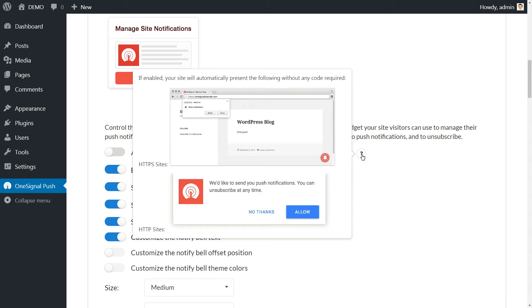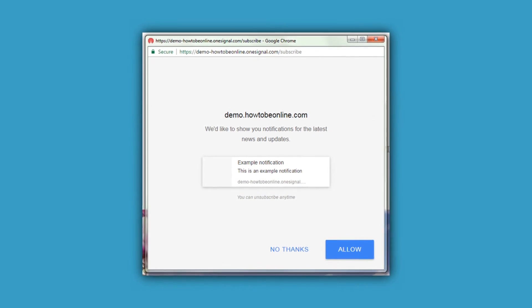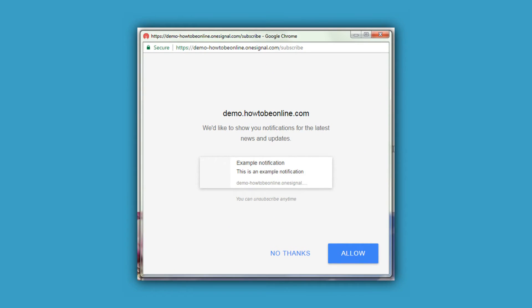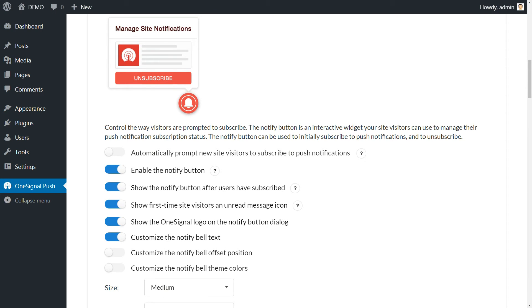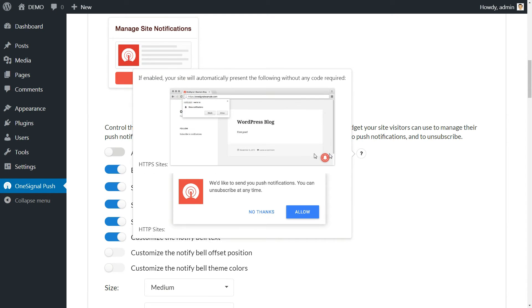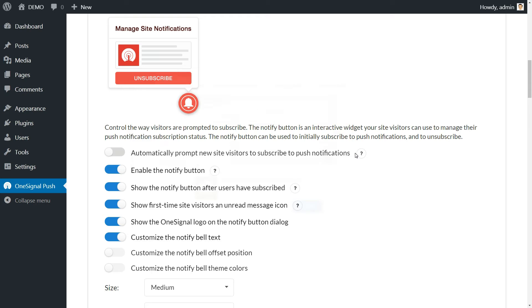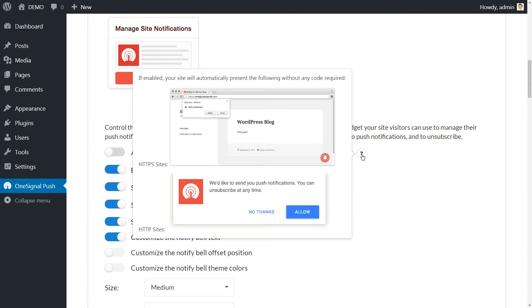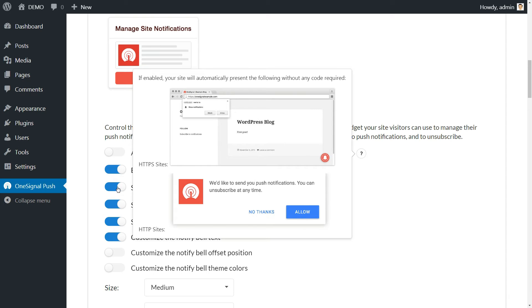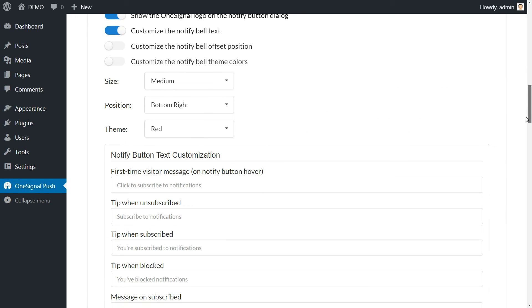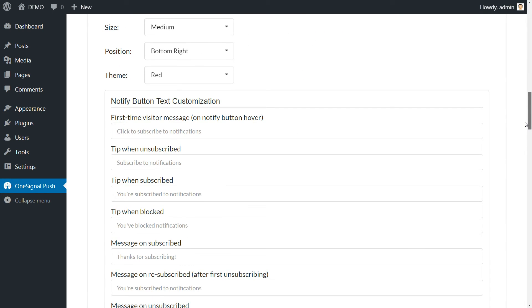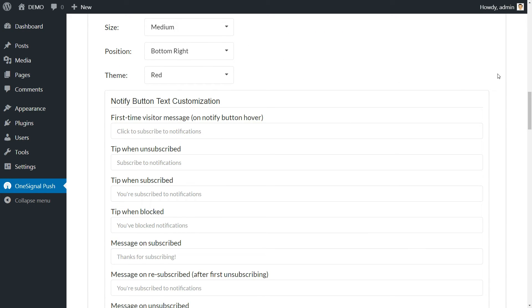Here's what OneSignal opt-in looks like on Chrome. To do this, let's return to OneSignal push configuration. Inside, locate the prompt settings and notify button section. The setting we need to turn on is first on the list. Automatically prompt new site visitors to subscribe to push notifications. Do so and then feel free to play around with the rest of the settings next to it.